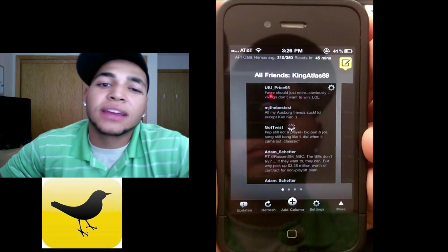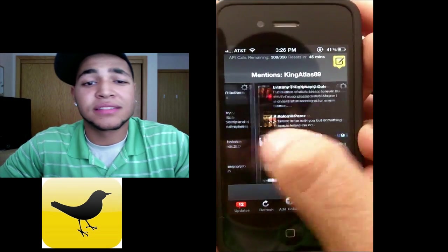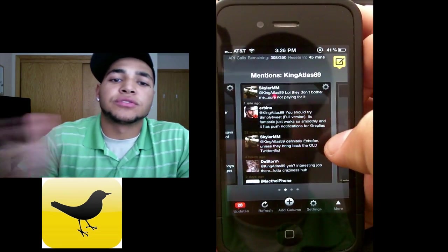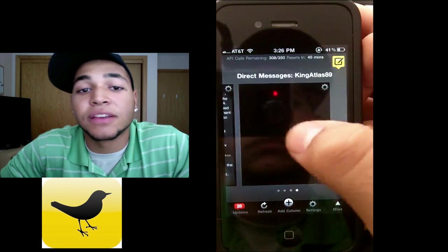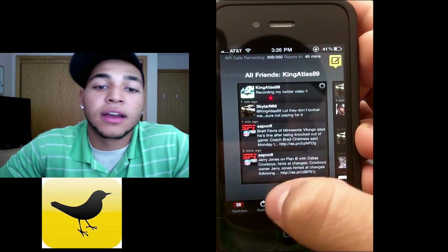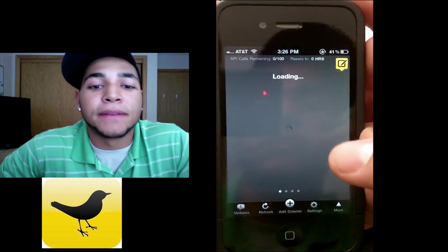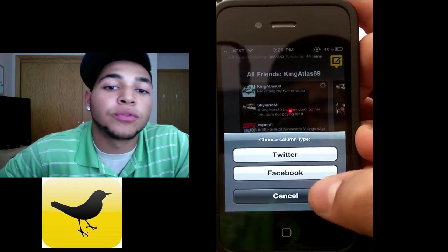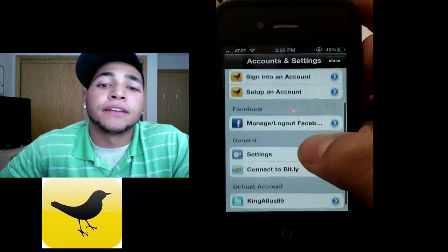Next is TweetDeck. TweetDeck is surprisingly good, but it crashes a lot and it's a little slower. You have different columns where you can go to mentions and your live feed, and you can also connect your Facebook account to it, which is pretty cool — you can see the live feed from your Facebook account. It crashed on me again, but it does have notifications on the bottom for your Twitter and Facebook accounts.